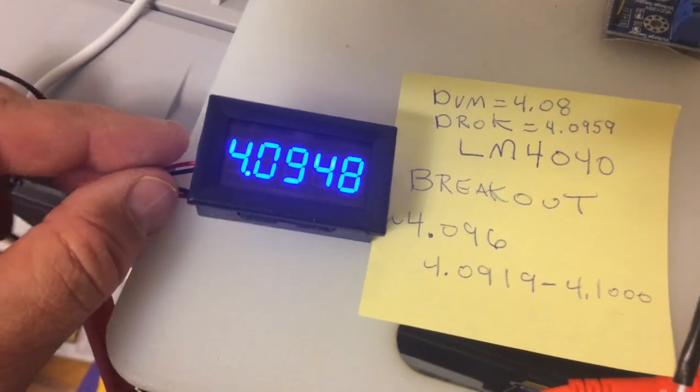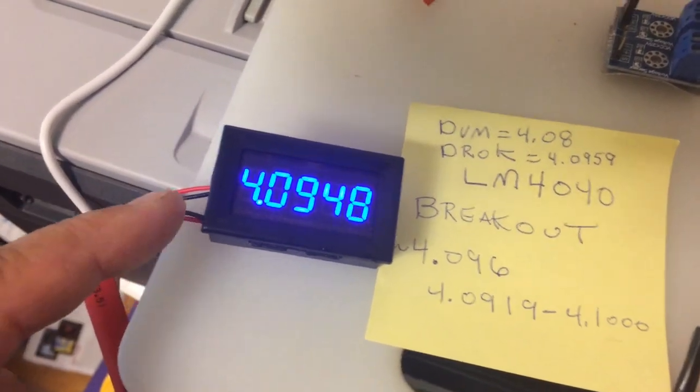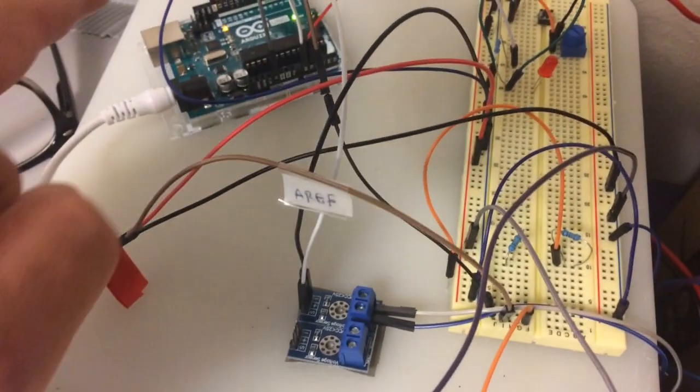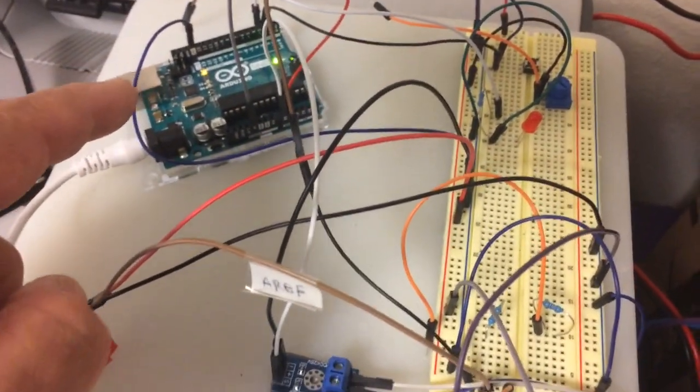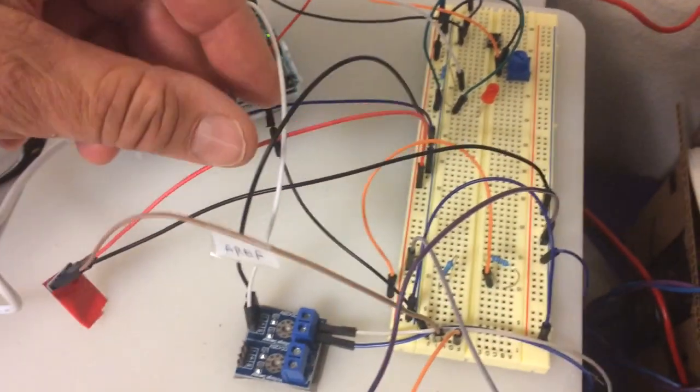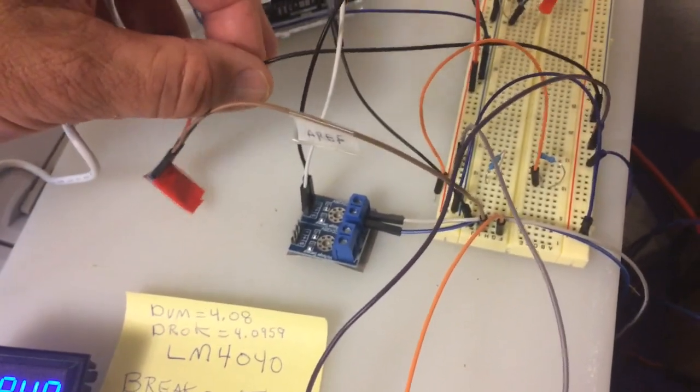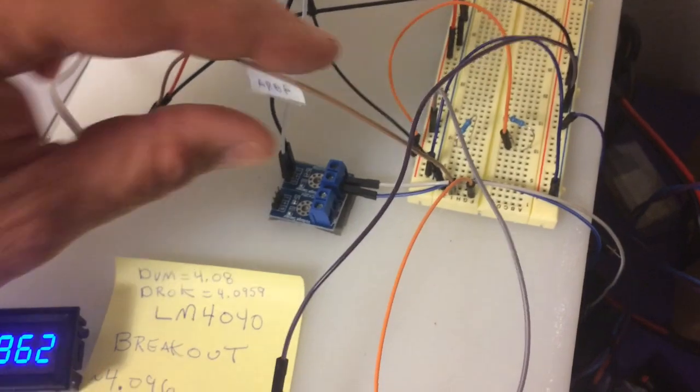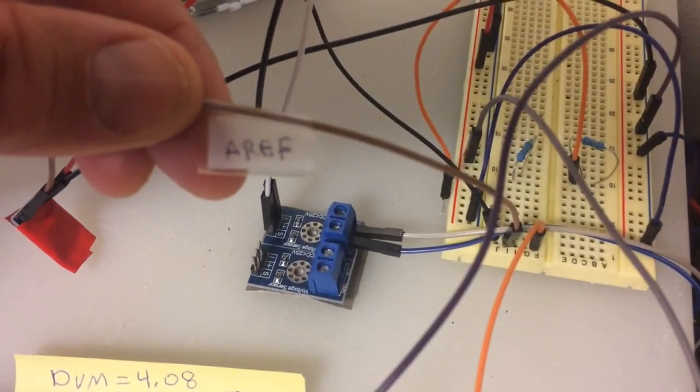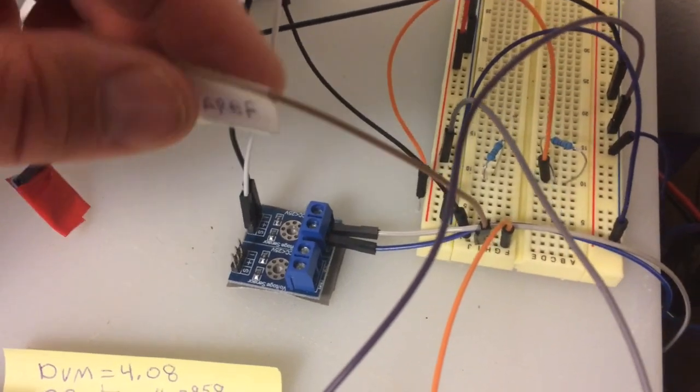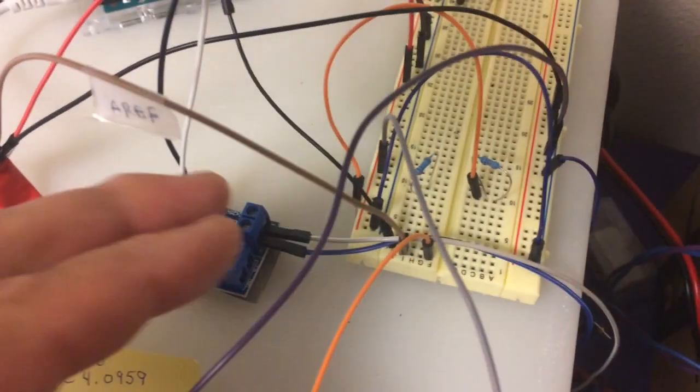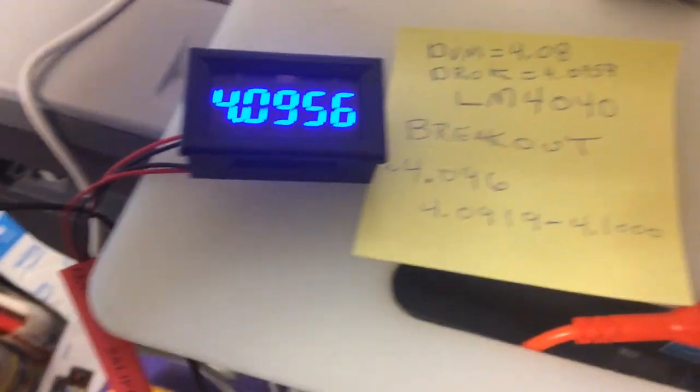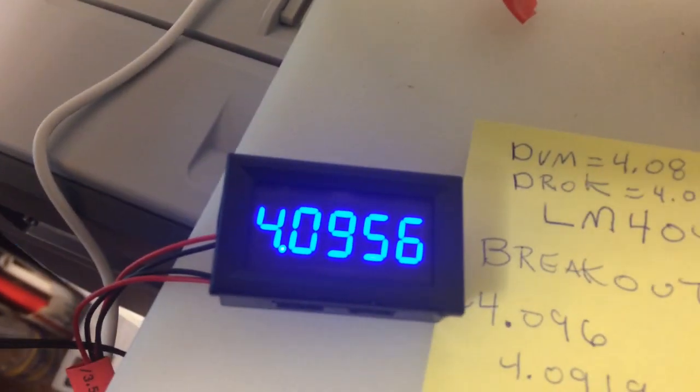And then what I'm doing is I'm coming over to the LM4040, and I'm terminating it. I usually use it to terminate on the AREF pin on the Arduino, but instead I'm coming over here, and we're basically reading that straight off.